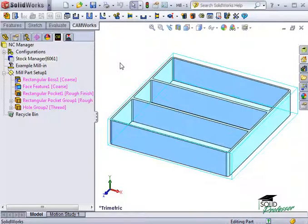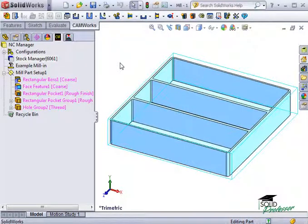When we create an operation plan, there will actually be two operations for this one feature: a roughing operation and a contouring operation.